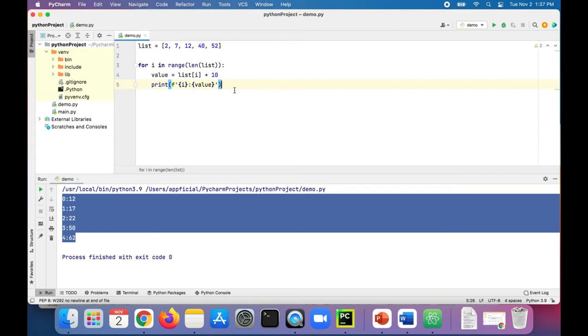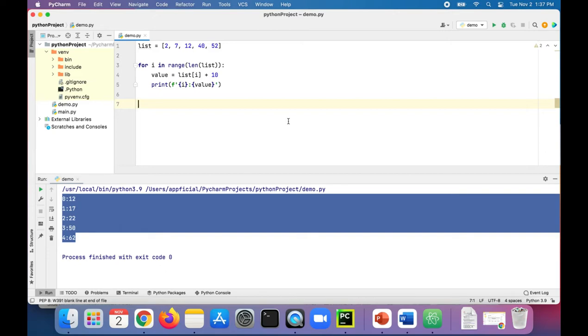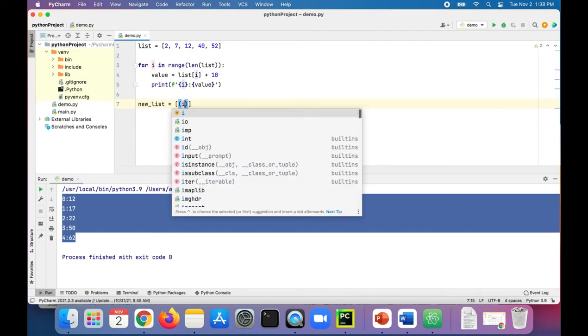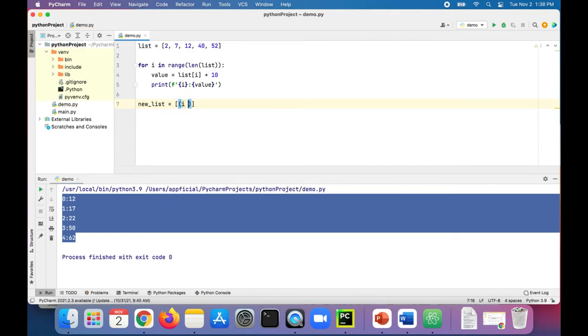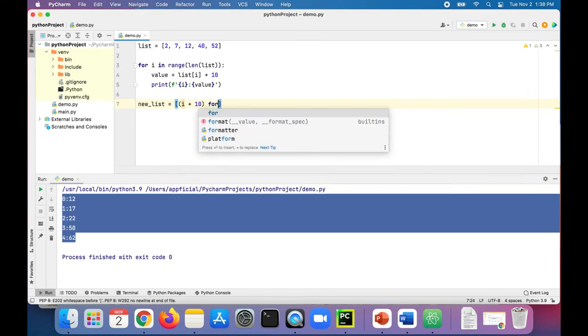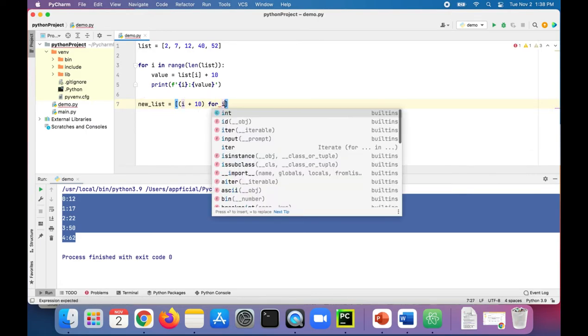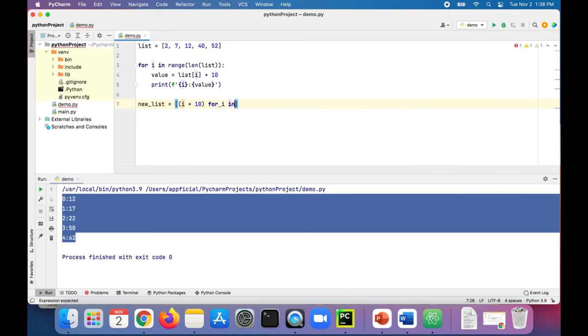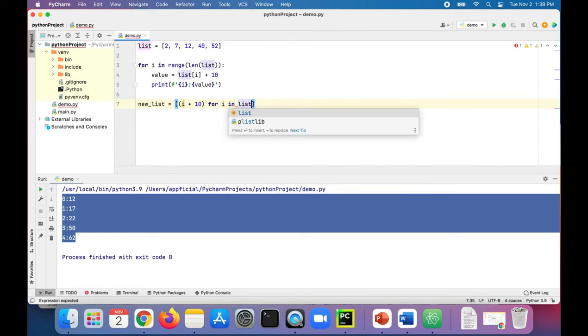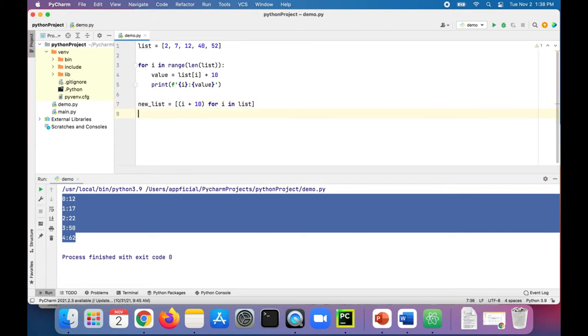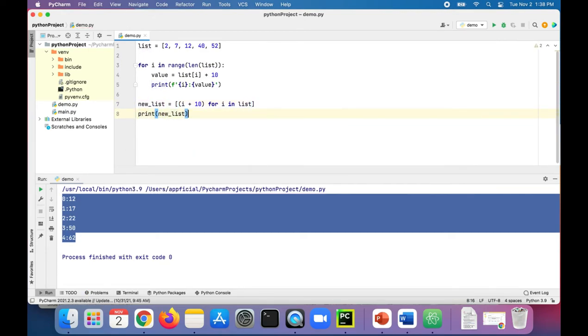Let's do the same example using a list comprehension. And this is how you would do that. We can create a new list. Let's just call it new_list and assign that to, let's say, i plus 10 for i in the original list. Okay, let's try that. And to see if that works, let's print the new list.